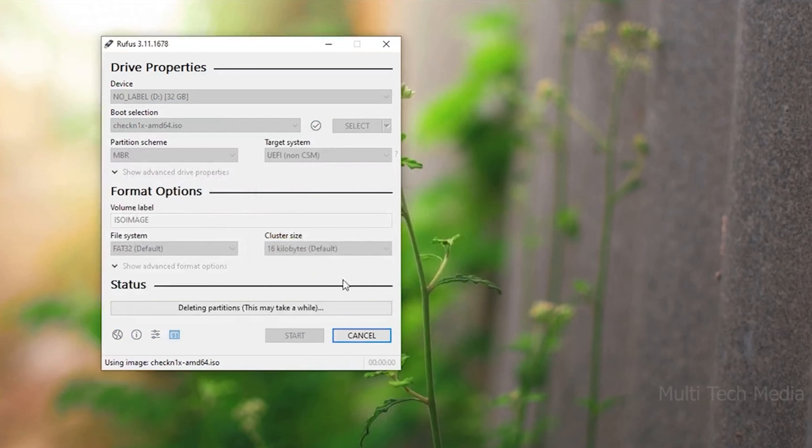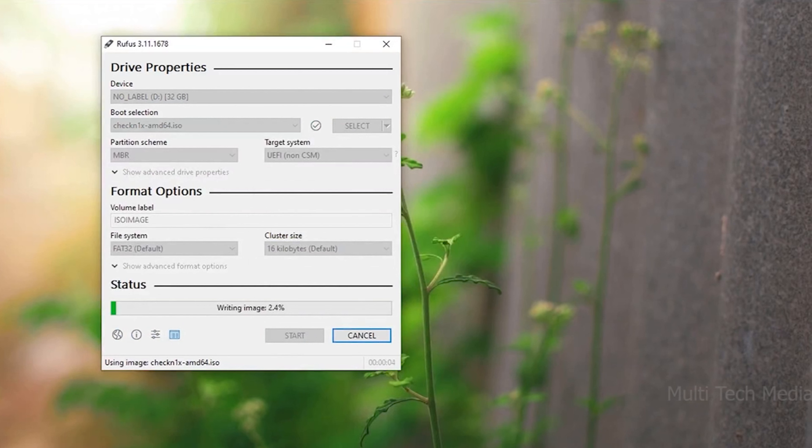Once the jailbreak environment has been burnt successfully, check the tutorial on the interface to learn how to jailbreak your iDevice. Then follow the tutorials to jailbreak your device.